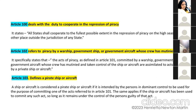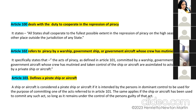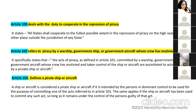Article 100 deals with the duty to cooperate in the repression of piracy — all states must cooperate to the maximum extent possible to stop piracy on the high seas or in any other place outside the jurisdiction of any state. Article 102 specifically states that acts of piracy as defined in Article 101, committed by a warship, government ship, or government aircraft whose crew has mutinied and taken control of the ship or aircraft, are assimilated to acts committed by a private ship or aircraft.